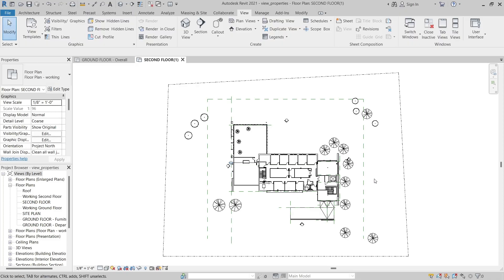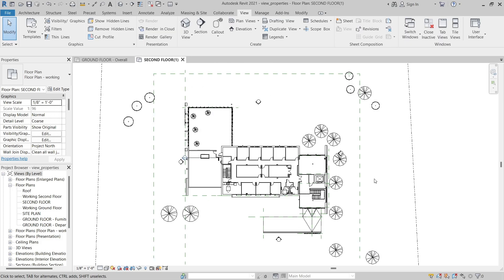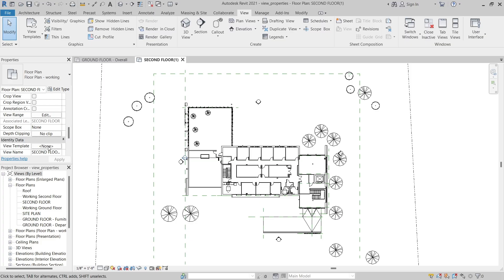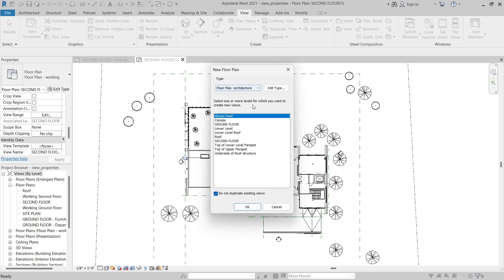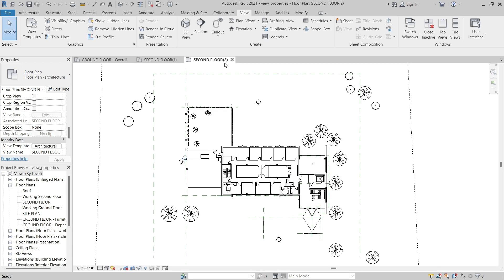When I do, a new floor plan is created, and if we look in the Properties palette next to the View Template parameter, we can see that it's set to None, because it does not have a view template assigned. But if we go through that process one more time and create a new floor plan — this time selecting Floor Plan-Architecture and the second floor level — we can see that it has the Architectural Plan view template assigned. That's the difference between the view template type parameters when creating a new floor plan view type.